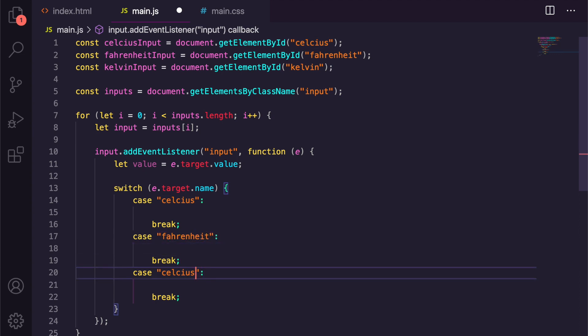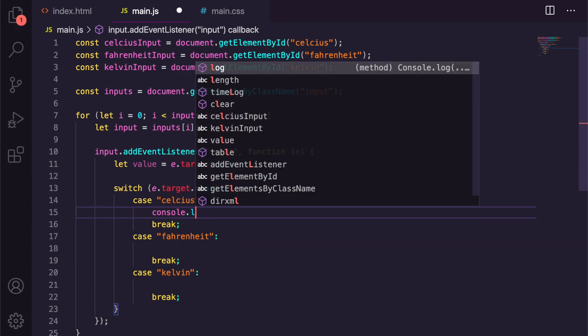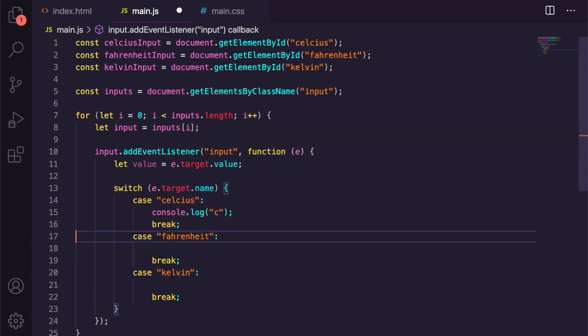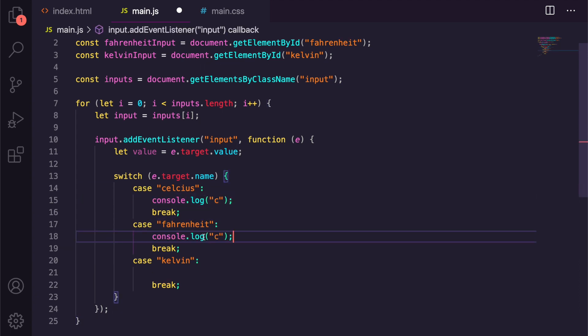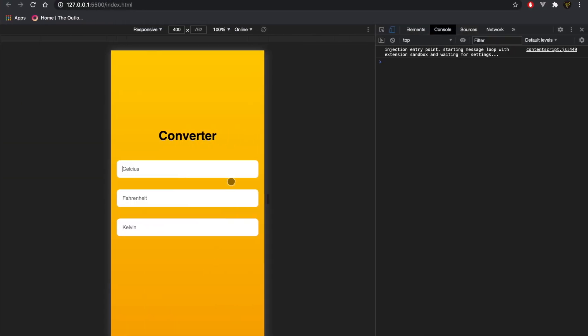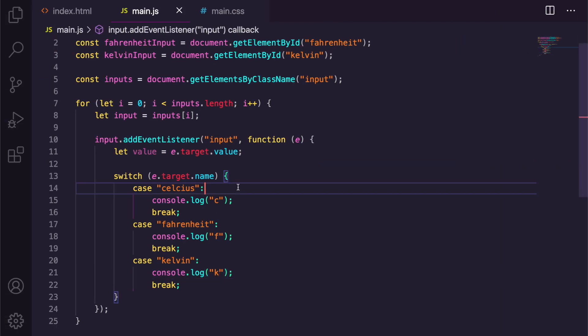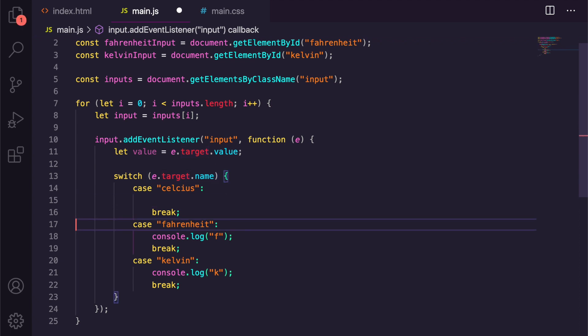Now if we just console.log in here, I'm just going to put C, F, and K. Now if we go back and we make a change here, you can see we get C, F, and K. It just basically means we get the target's name, we check if it's equal to any of these, so which input we're entering on, and then we're passing it back, which is fine.